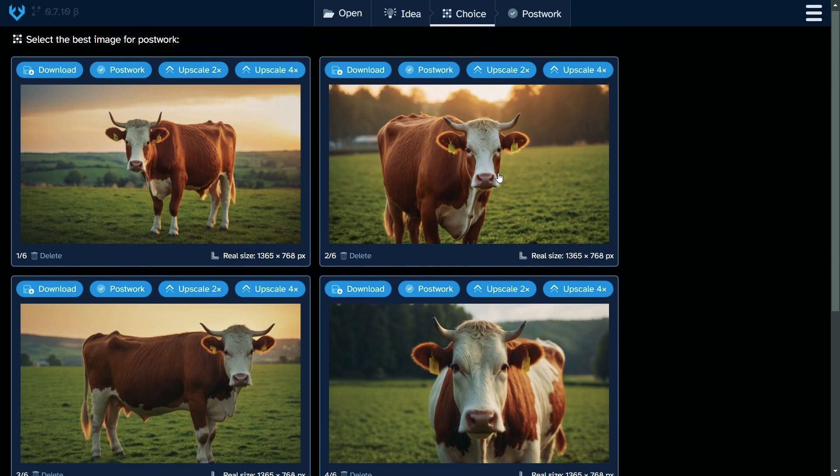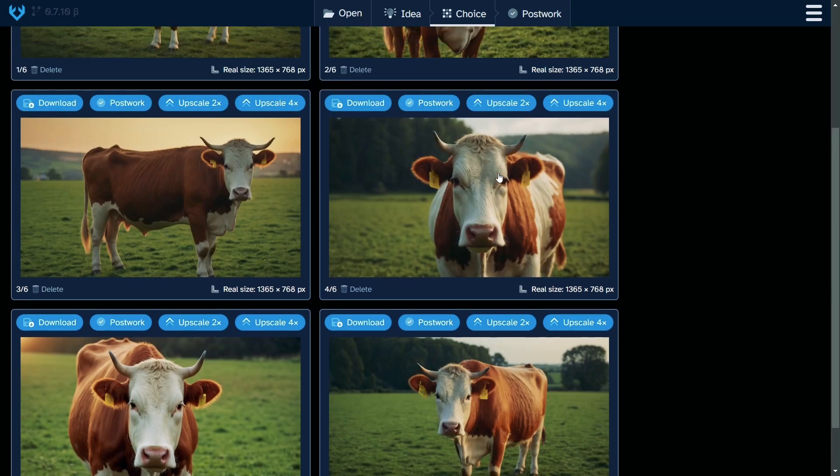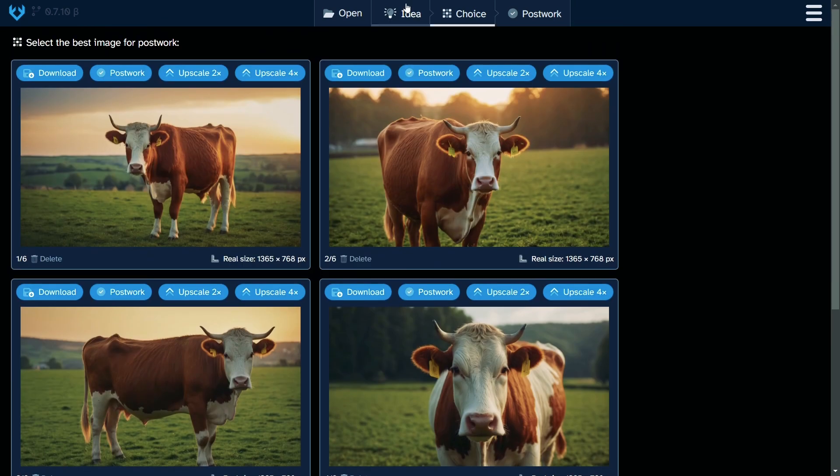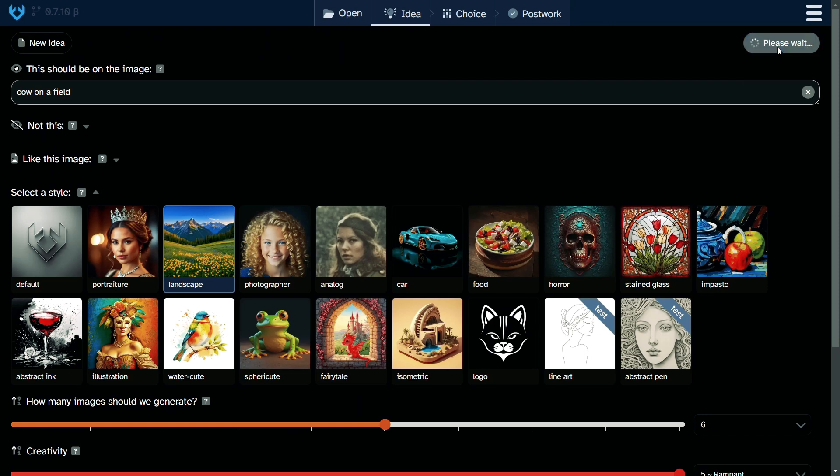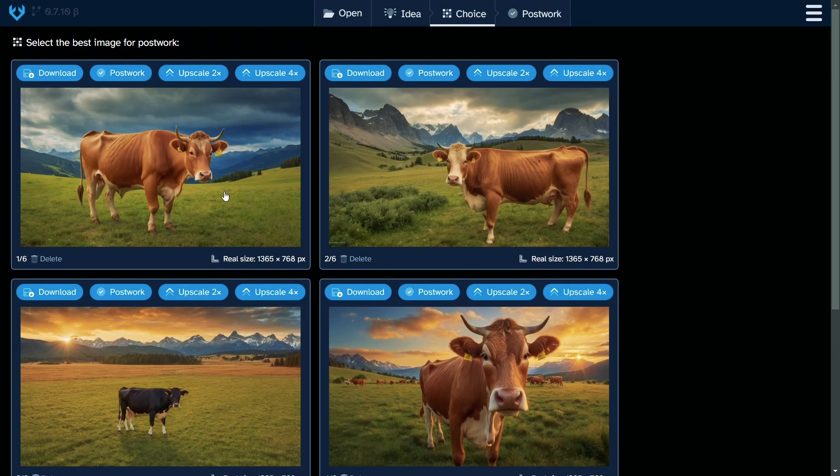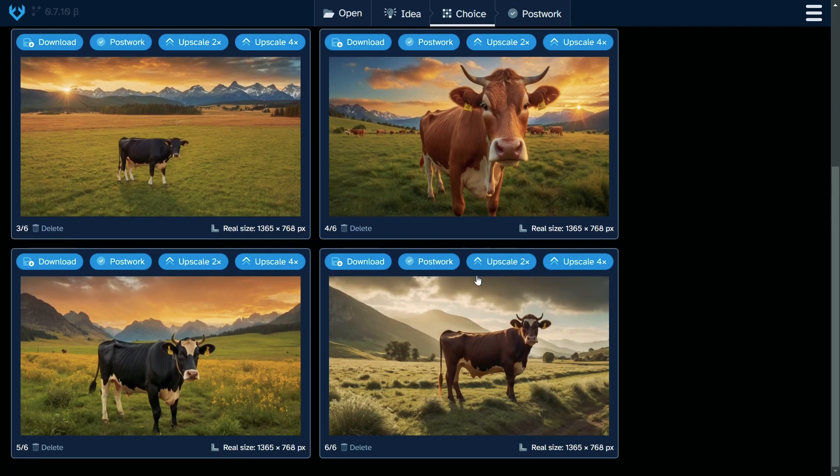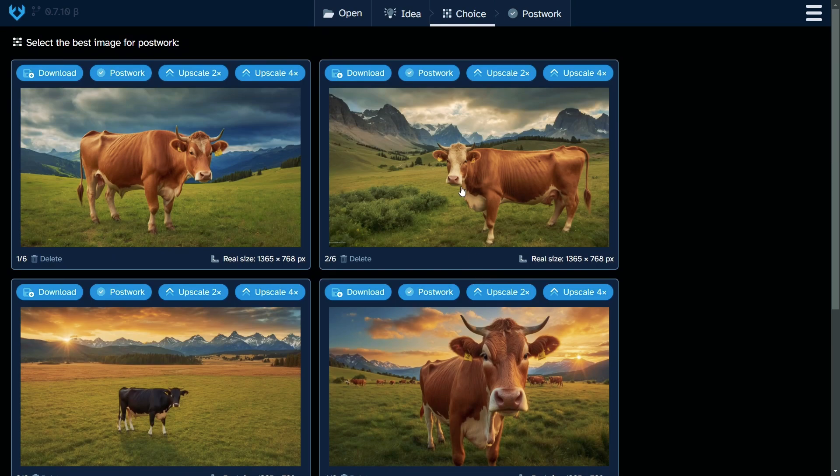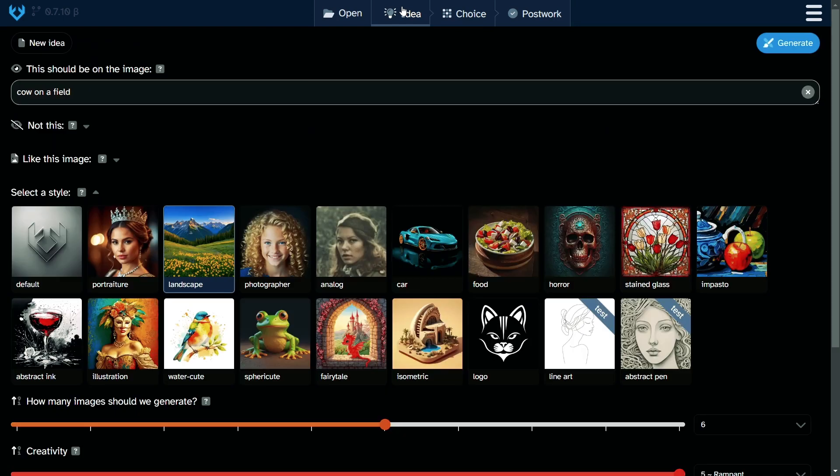Portrait looks really great. Hello, cow. You look nice. I don't know how to make a landscape of a cow, but let's try it. We have some real landscape pictures with a cow, but we have a portrait here as well. Maybe let's try the next one.